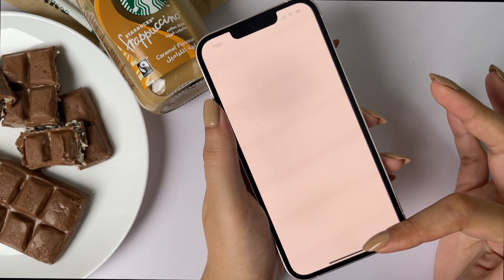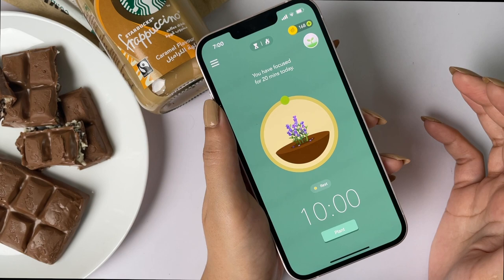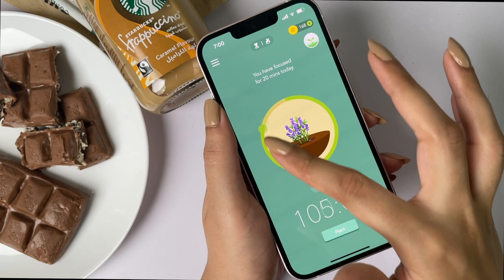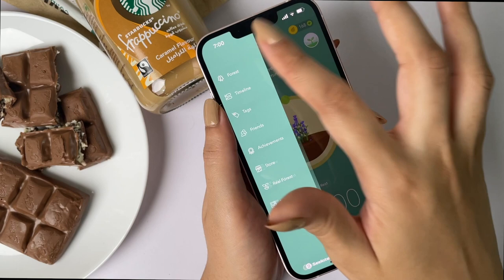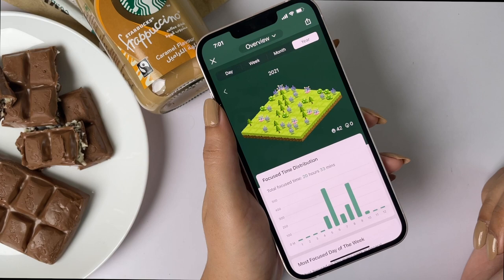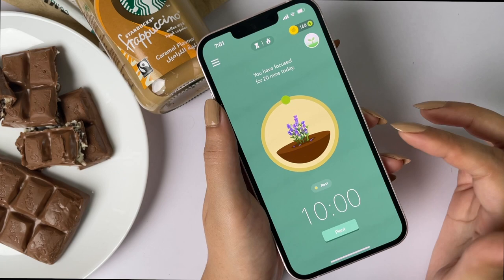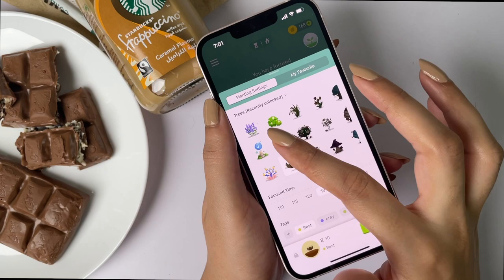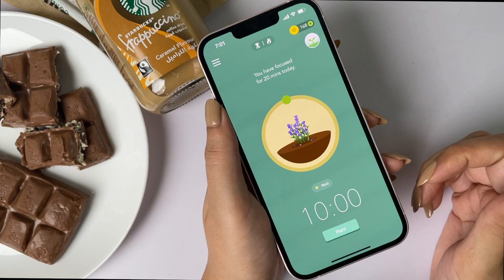The next app is called Forest. A lot of people have talked about it, but I'll give you a quick introduction. It's a focus timer app where you can set a timer from 10 to 120 minutes. While your timer runs, a tree or plant grows, and once your timer ends successfully, a fully grown tree becomes part of your forest. If you end the timer early, your tree will die — and I think that's the main motivation that keeps people going. I really love this app.